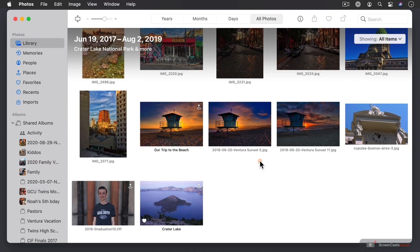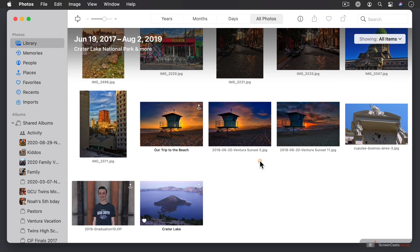And so this now is the Photos application with a library that already has photos inside of it. And so what I'm going to do is use this library here to walk you through the process of all of the different features that are available in the Photos application.